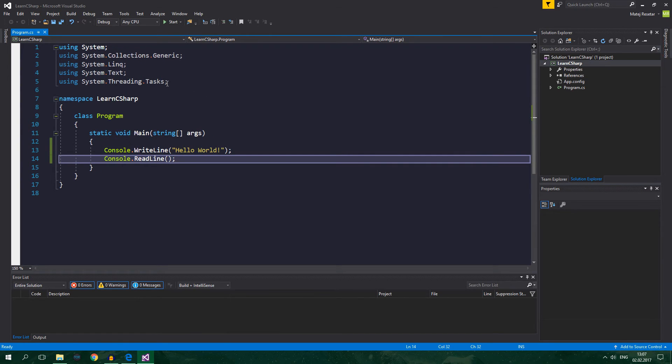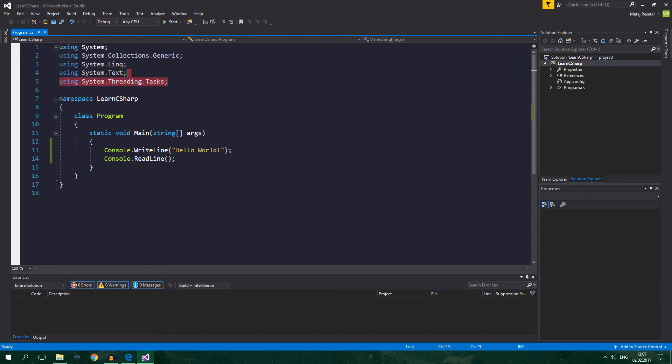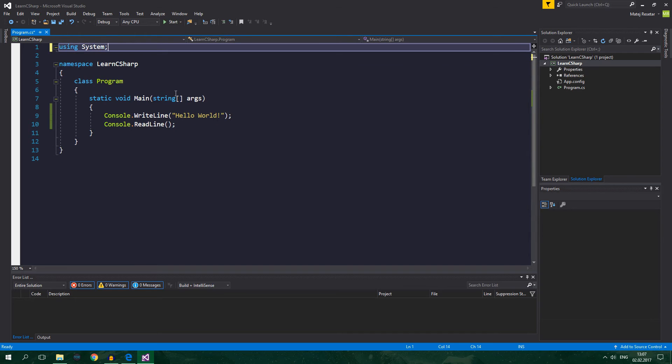So first of all, all of this may seem a bit confusing at first and we can actually delete these four using statements.